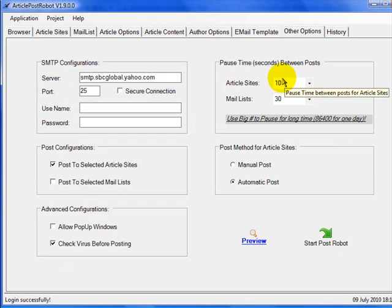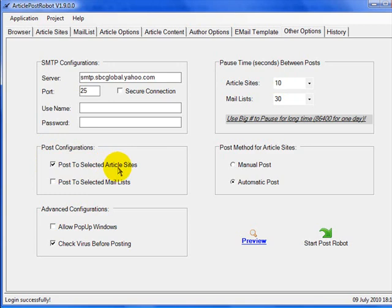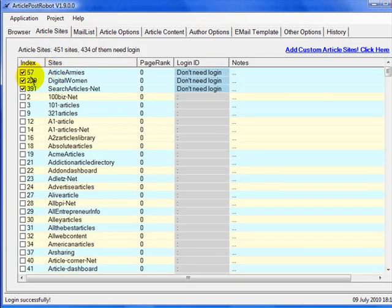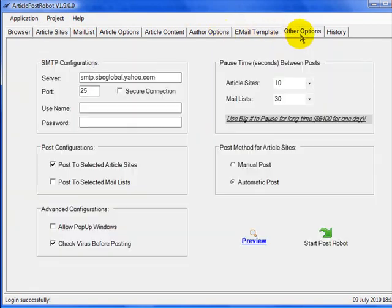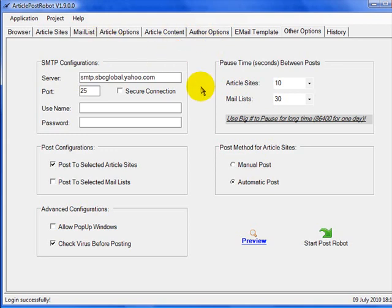In Other Options, the pause time between submitting to different article sites is set to 10 seconds. The post configuration is set to only post to the selected article sites. Back in the article sites tab, it's only going to submit articles to the checked directories. You can set it to post manually or automatically — I have mine set to post automatically. Once you've completed all the other options — title, summary, bio, and content — you just click Start Post Robot.